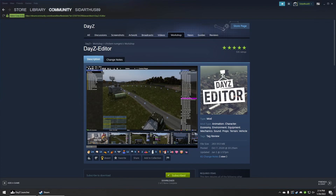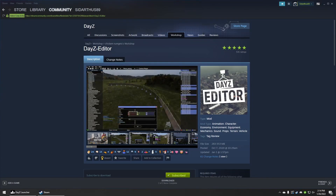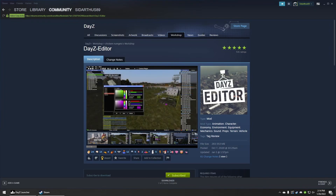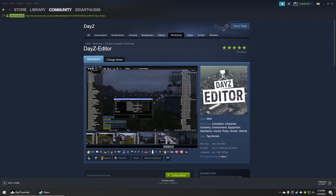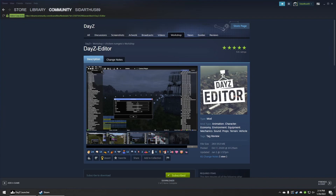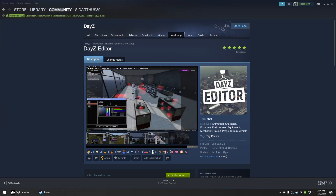Hey everyone, Siddhartha's back here with another DAISY server hosting video. I'm going over the DAISY editor for PC. Keep in mind a lot of my videos are solely based around PC server hosting and PC DAISY versions. Let's get right into it.